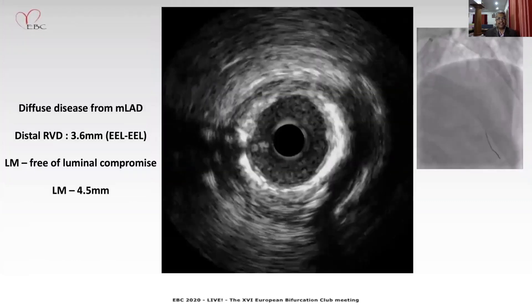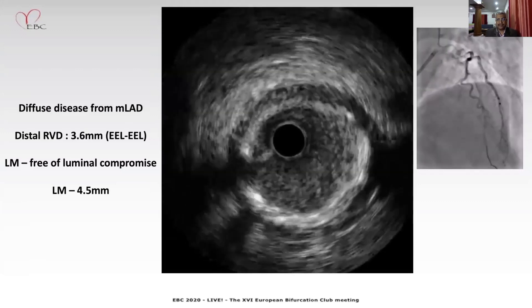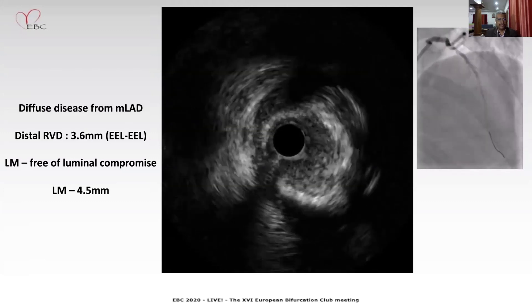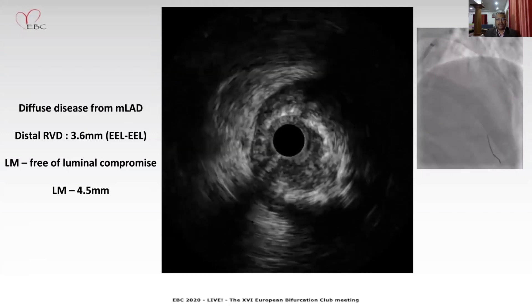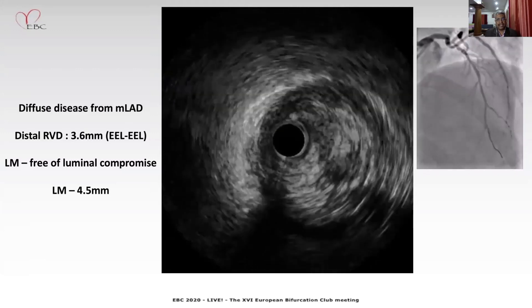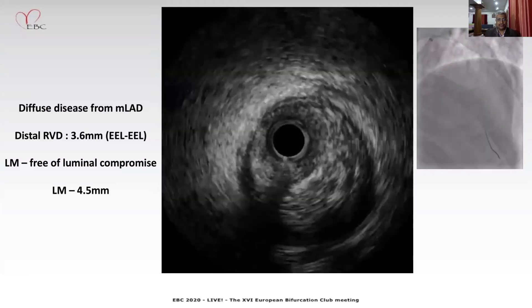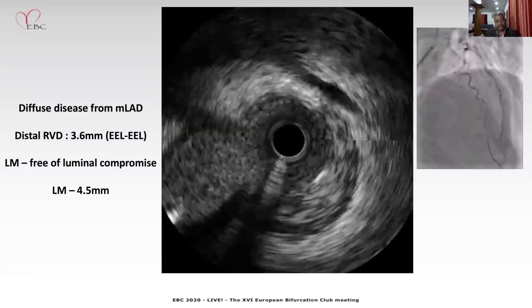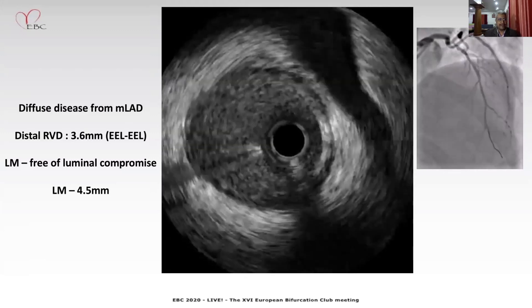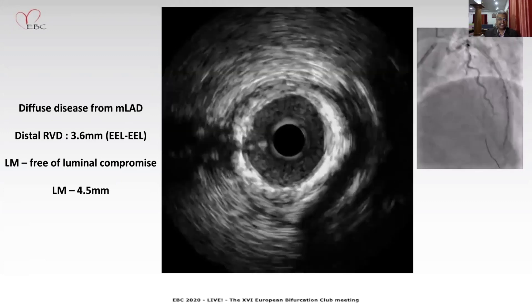At this point we performed an imaging evaluation to estimate the vessel diameters and length of the lesion. We identified the distal reference vessel diameter at the mid LAD, just distal to the second septal branch, at 3.6 mm. There was diffuse mixed plaque extending from mid LAD all the way to the ostium, with areas of superficial calcium. The ostium of the LAD had significant plaque burden. The distal left main had plaque from 1 to 4 o'clock position but no luminal compromise. The left main reference vessel diameter was 4.5 mm.